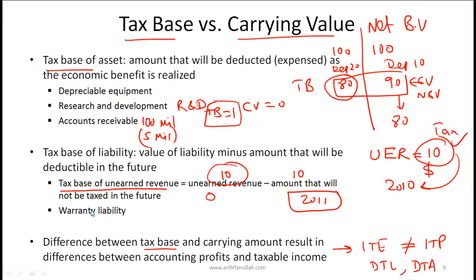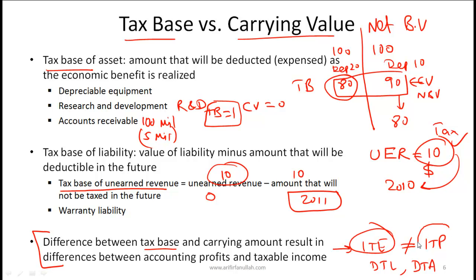Similarly, with warranty liability we can also have differences in tax base and carrying value. To emphasize the fundamental statement: the difference between the tax base and carrying amount is what results in differences between income tax expense and income tax payable, and that's what creates deferred tax liabilities and deferred tax assets.